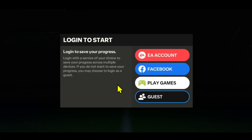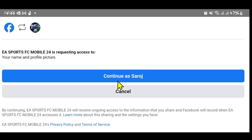Now you will see various different options for logging into your account. Just choose whichever option you used before while signing up, and you will be asked to continue forward with your account credentials.